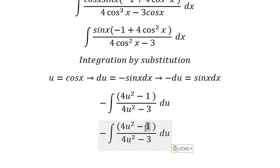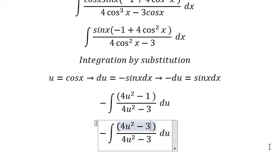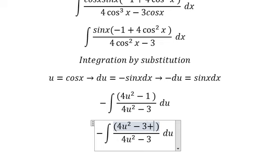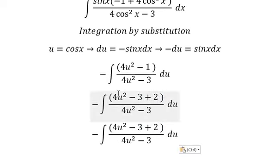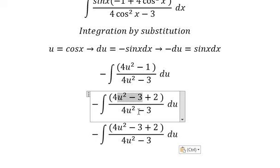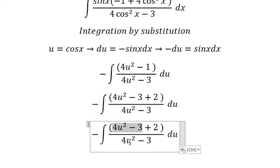So negative number one, we put negative number three plus number two. Because in this way we can use this one divided by this one — so this one divided by this one gives us number one.